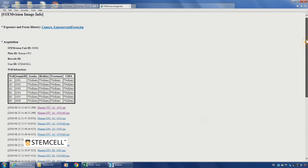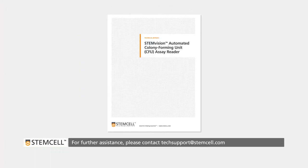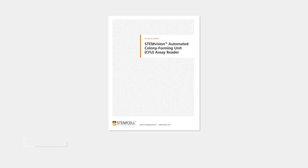If you have any questions or need help with troubleshooting, please refer to the STEM Vision technical manual or contact tech support at stemcell.com.